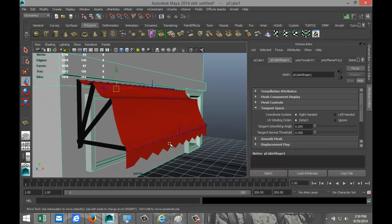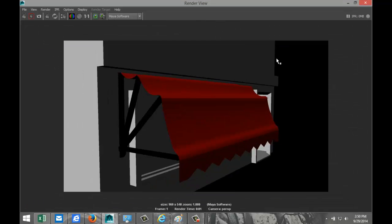Now the cloth won't change no matter how many times you hit Play. Do a quick render to see the end result. Obviously you'd spend more time detailing and refining it, but these are the basics. Hopefully this was helpful — thanks for watching and see you next time.